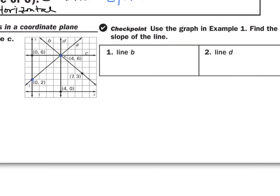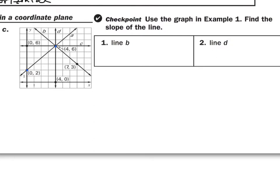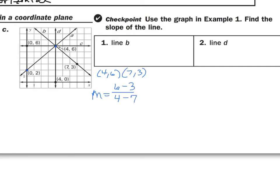Hit pause, see if you can find the slopes of line D and line B, then come back and check your answer. Now, for line B, find two points on the line: (4, 6) and (7, 3). Take the Y values on top — 6 minus 3 — over the X values on the bottom — 4 minus 7. Six minus 3 is 3, and 4 minus 7 is negative 3, so the slope of line B is negative 1.